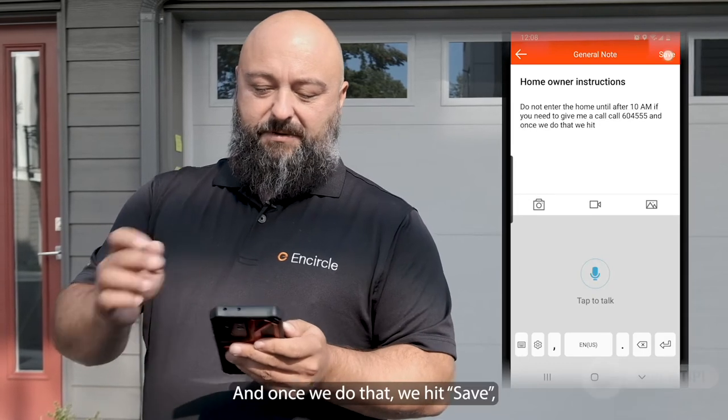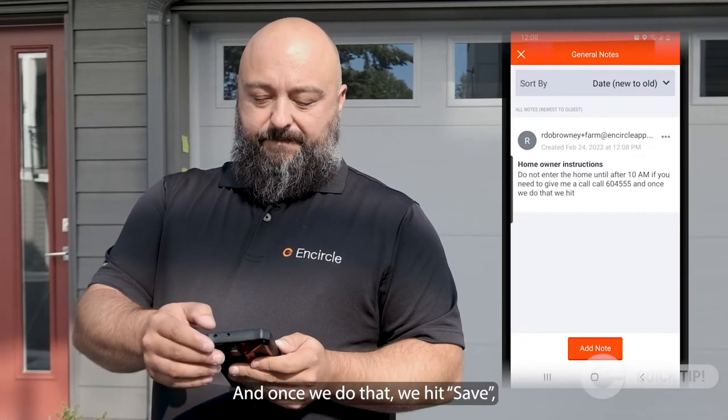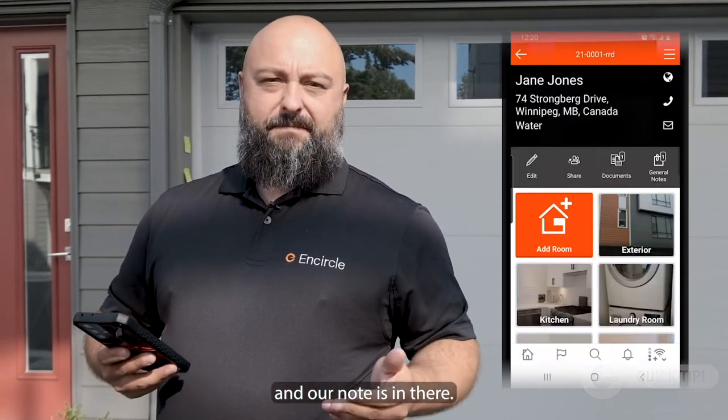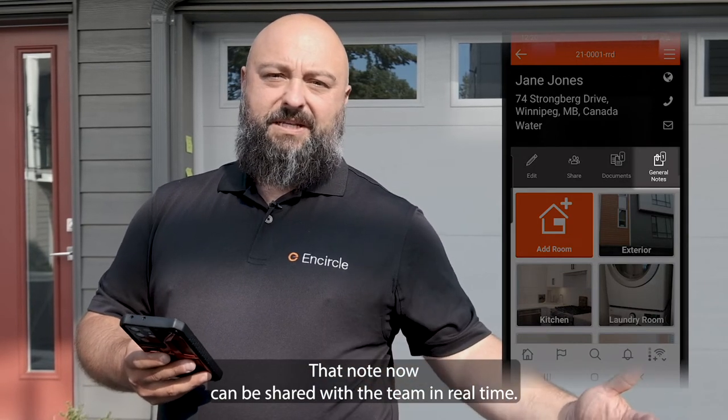Once we do that, we hit save and our note's in there. That note can now be shared with the team in real time. And that's your Encircle Quick Tip.